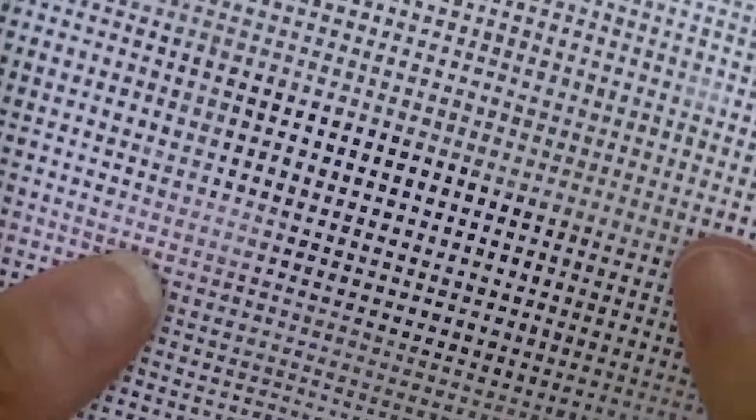Hi, this is Lisa from Loops Needlepoint. Today I'm going to demonstrate for you the Byzantine stitch, or also known as the step stitch. The reason for this is the pattern that you get when you make this stitch looks like a series of steps.